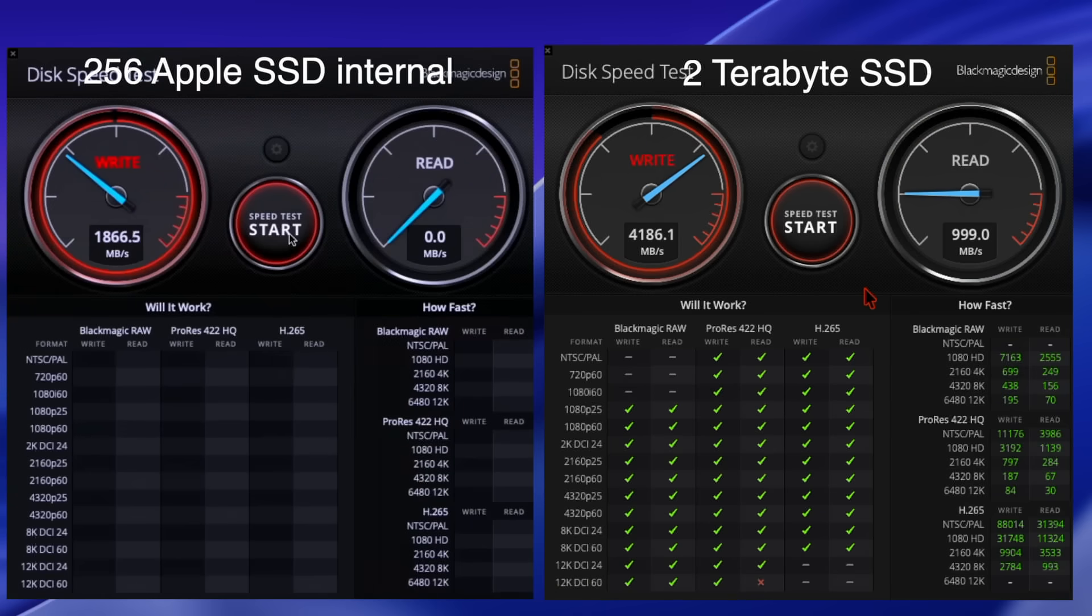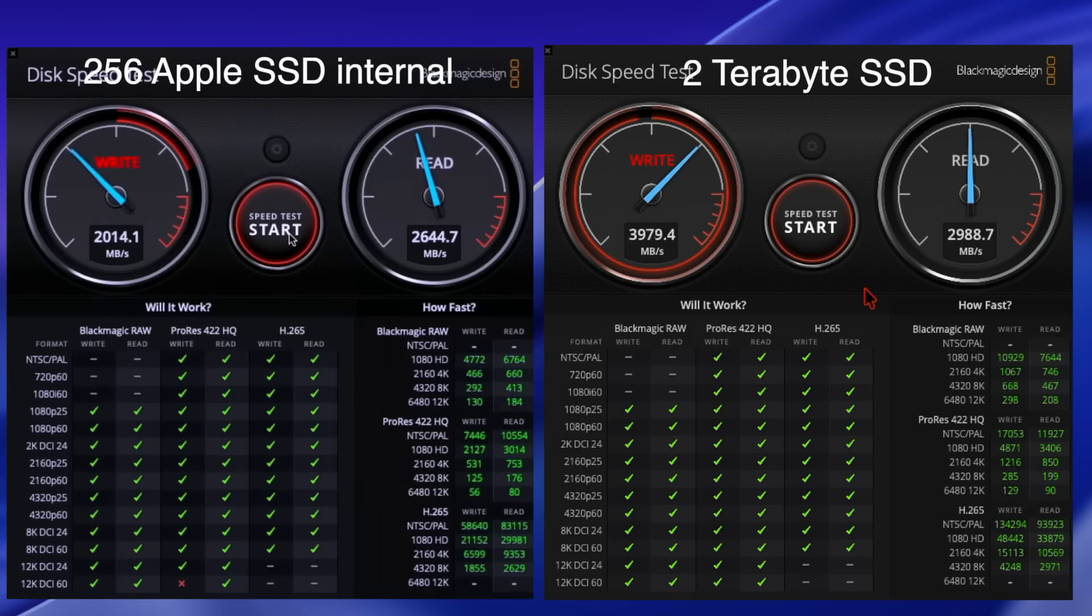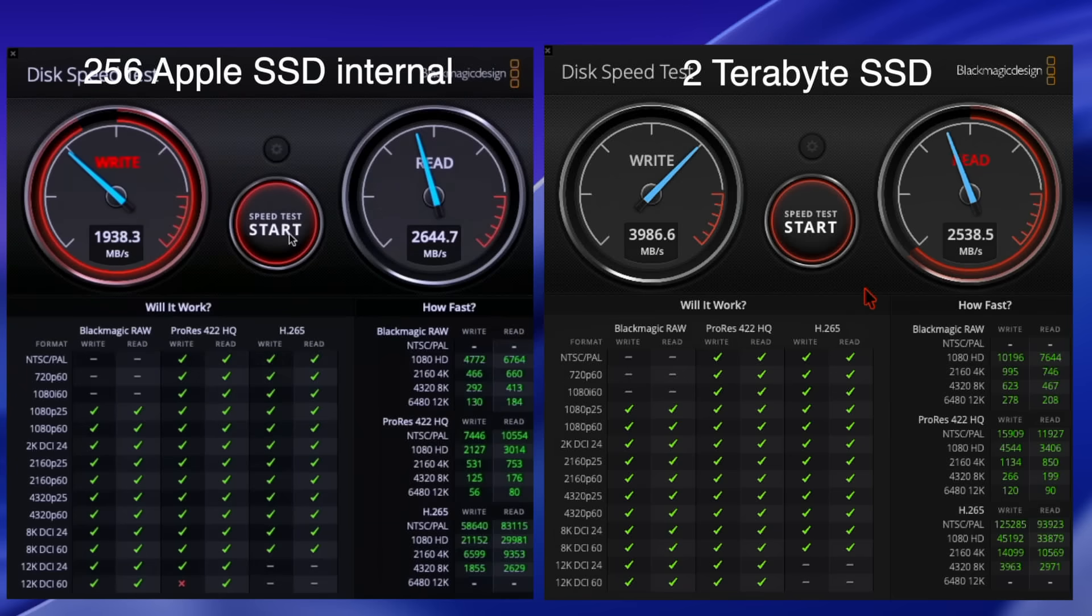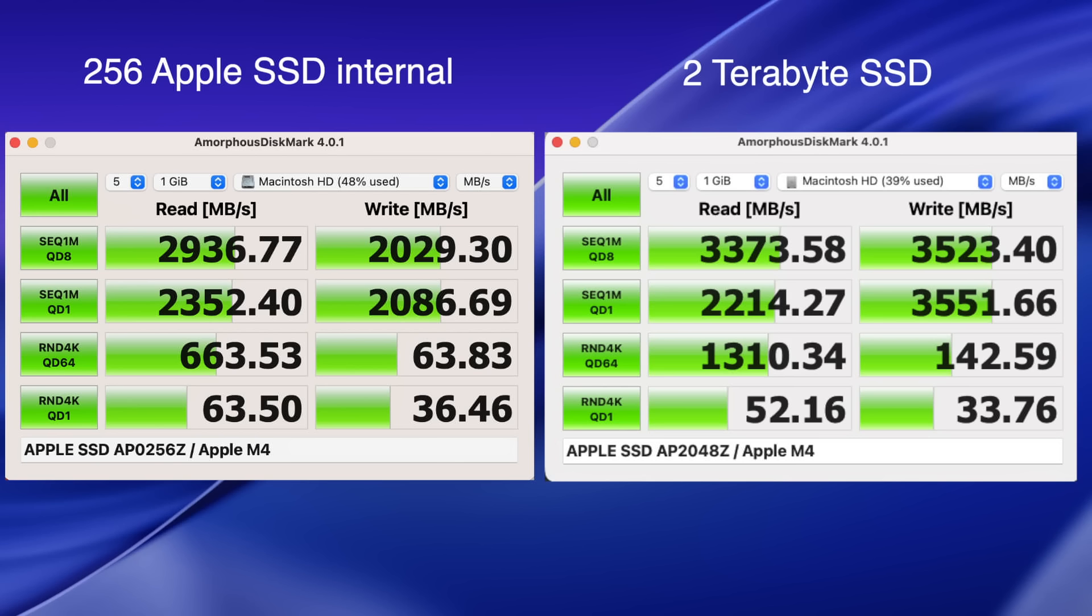So just a quick Blackmagic speed disk test with the new SSD compared to the original. Basically the read speeds are pretty much the same, but we are crushing it on the write speeds, coming in twice as fast as the original SSD. And here's the amorphous disk mark, and you can see that we're pretty much crushing it on all the tests with the new SSD over the original 256. Of course it's got larger cache because it's a much larger drive. As you can see at the very bottom, the random 4k QD1 test is won by the original Apple 256 gig. So you're not just getting a larger capacity drive, you're getting faster speeds and a larger cache.